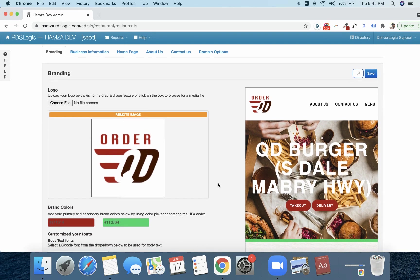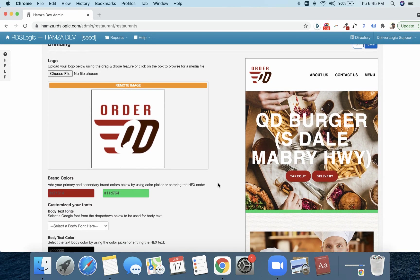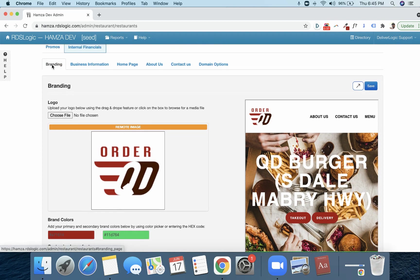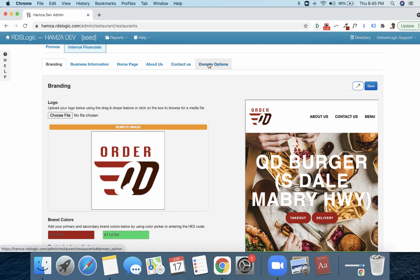As you will see, here's the branding tab, business information, homepage, about us, contact us, and then domain options. We're going to go through all of these.